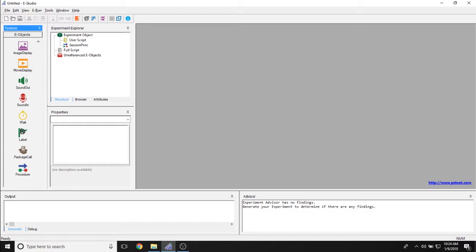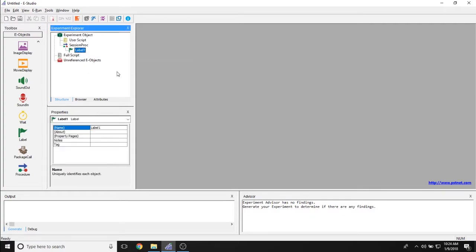The label object can be added to an experiment at any point by simply dragging it from the toolbox and dropping it into your experiment wherever you like. The purpose of the label object is to become a point at which you can jump to or jump back to at any point.